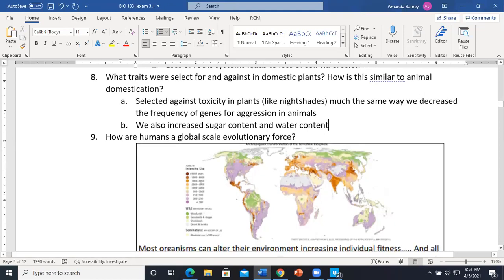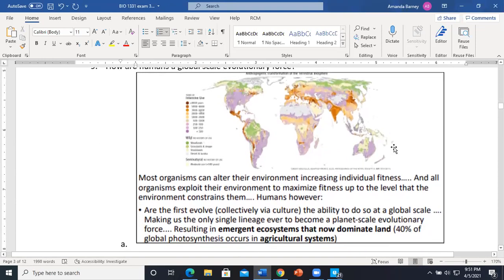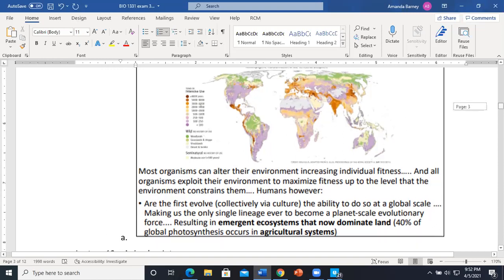Humans are a global-scale evolutionary force because we are the only species that has driven evolutionary change worldwide. Through agriculture and other means we've dominated the planet — 40% of global photosynthesis is used in our agricultural system. No other species dominates worldwide the way humans do.